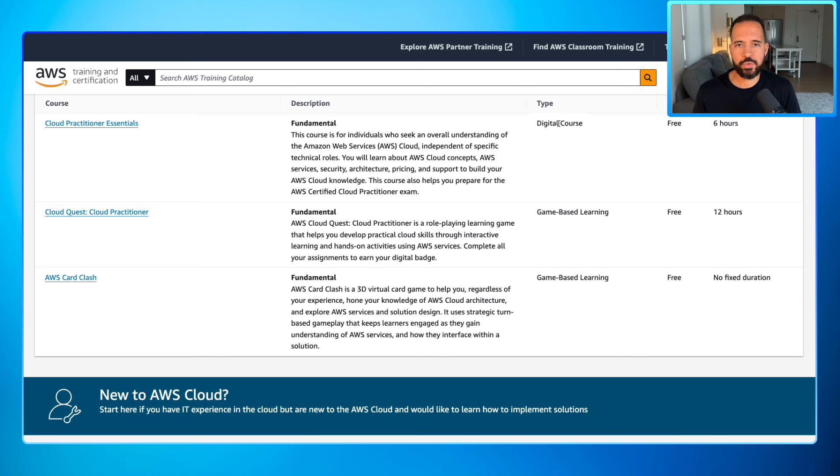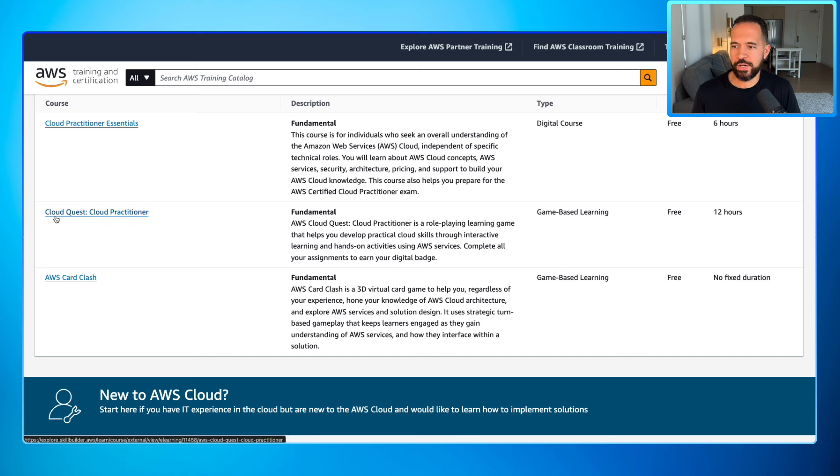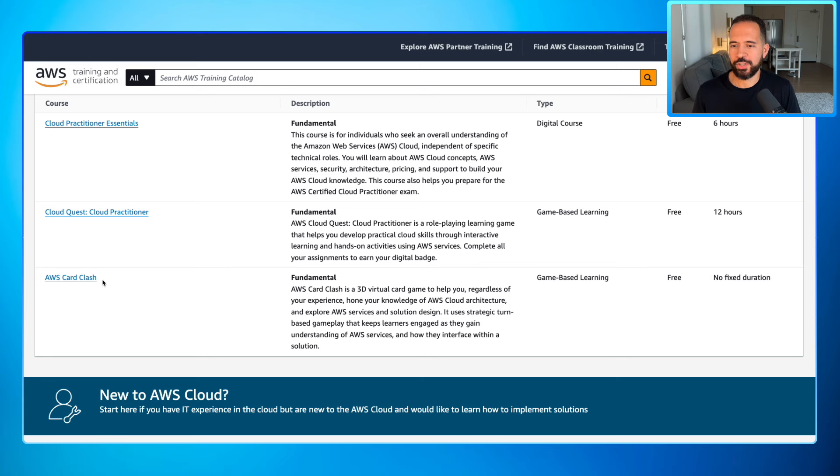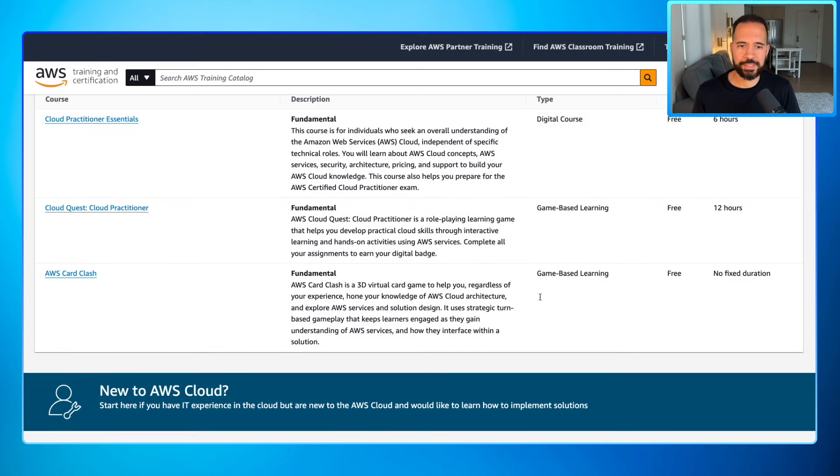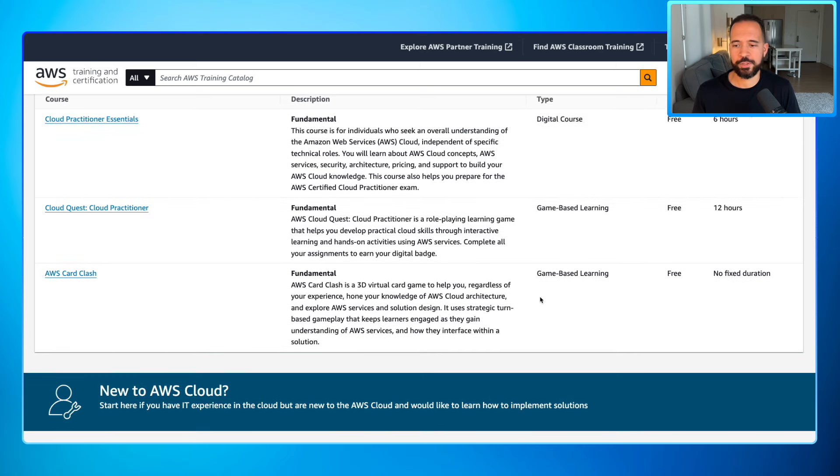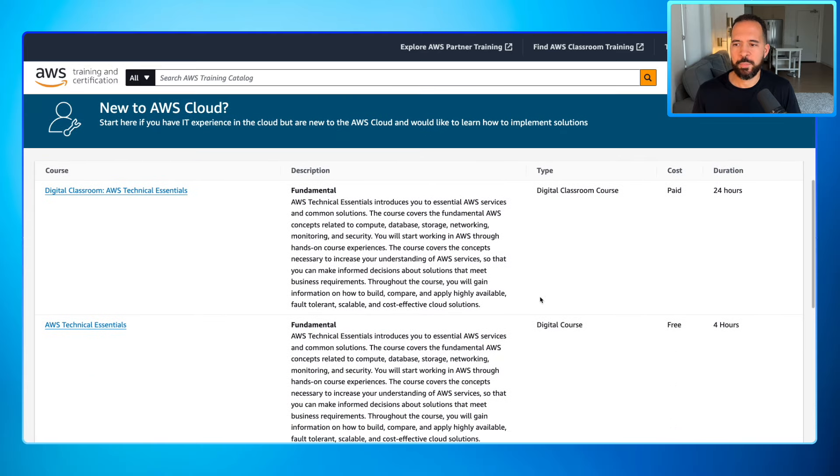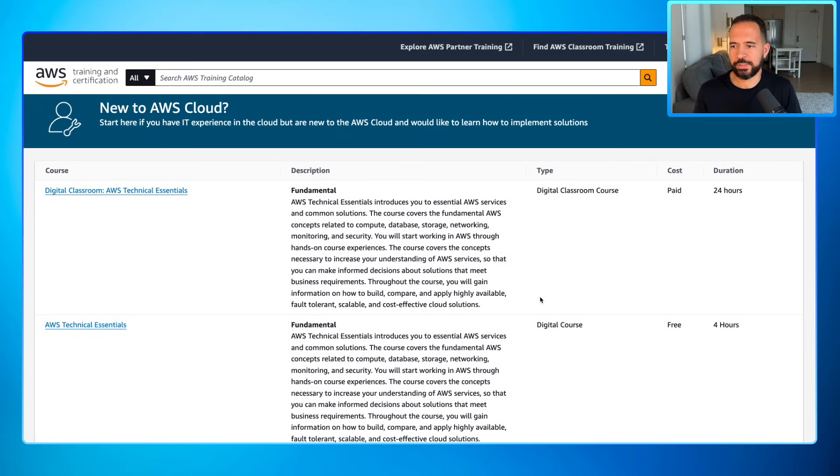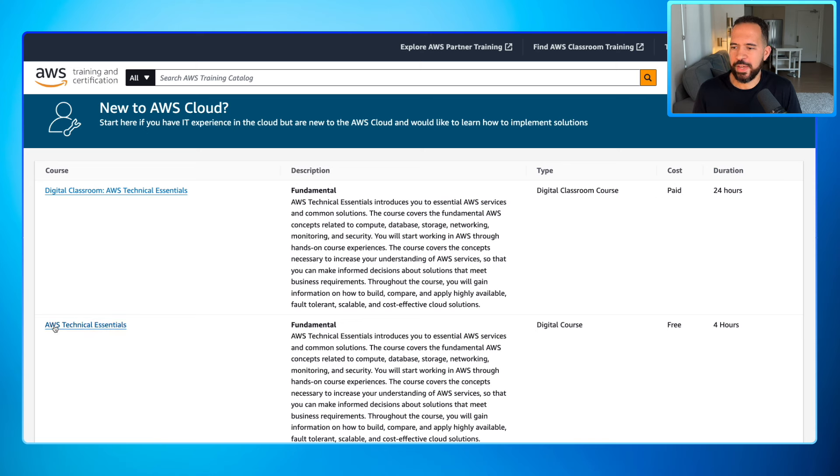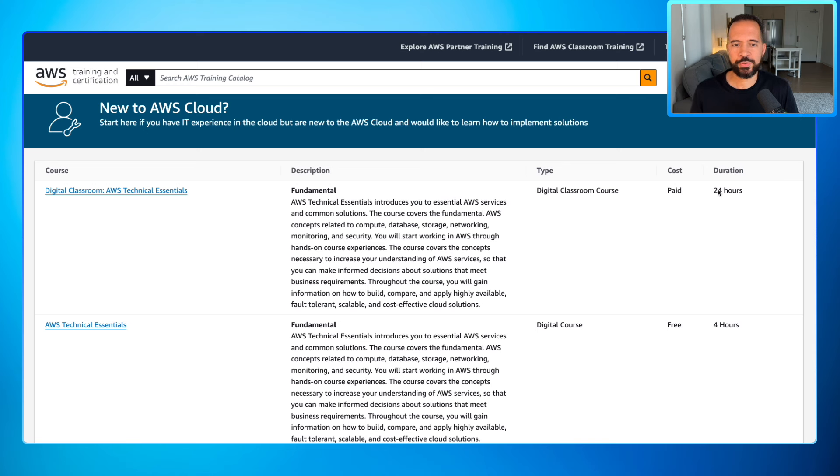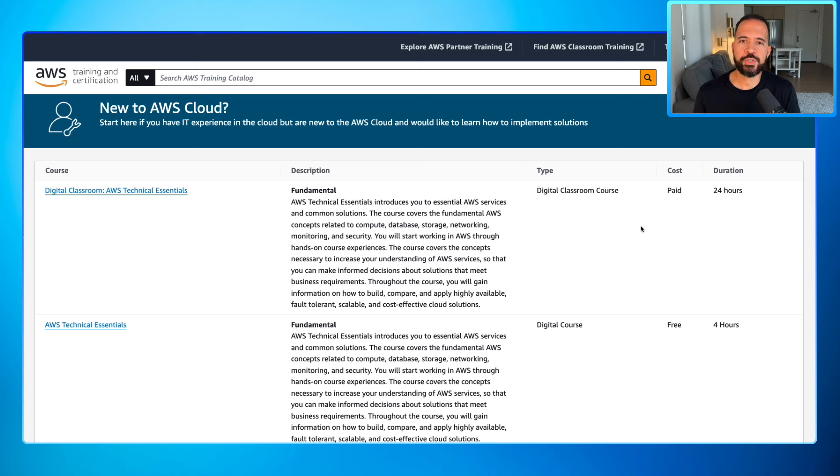Then there's another course here, Cloud Quest for Cloud Practitioner. Then you have Card Clash, which is a 3D virtual game. All this stuff is free, by the way. You keep scrolling down here and now we get to some of the paid offerings, which is your digital classroom, AWS Technical Essentials. That's paid. Then you have AWS Technical Essentials digital course, free version. Difference here is this is four hours worth of training, whereas the digital classroom is 24. And what's nice about this is it gives you a curated guided experience based on the level where you're at.